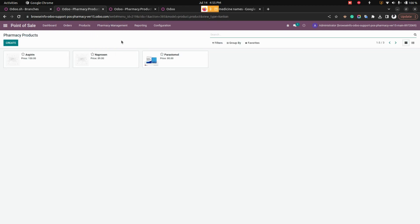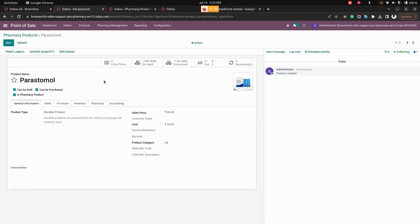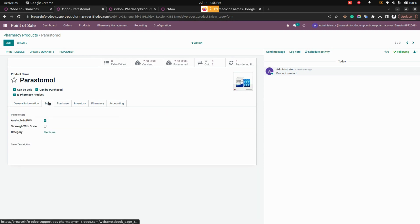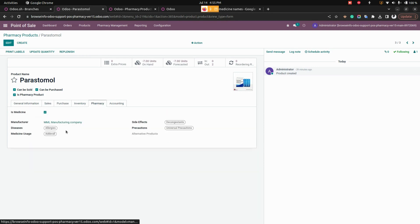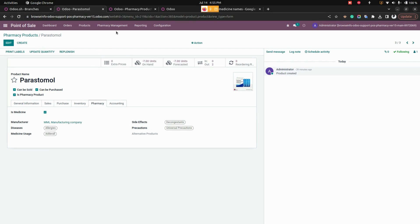You can see the pharmacy products — these are sample pharmacy products that have been created. The product form includes all relevant information: under Sales, categories have been added, and under the Pharmacy tab, details like diseases, medicine usage, side effects, precautions, and manufacturer information have all been filled in.